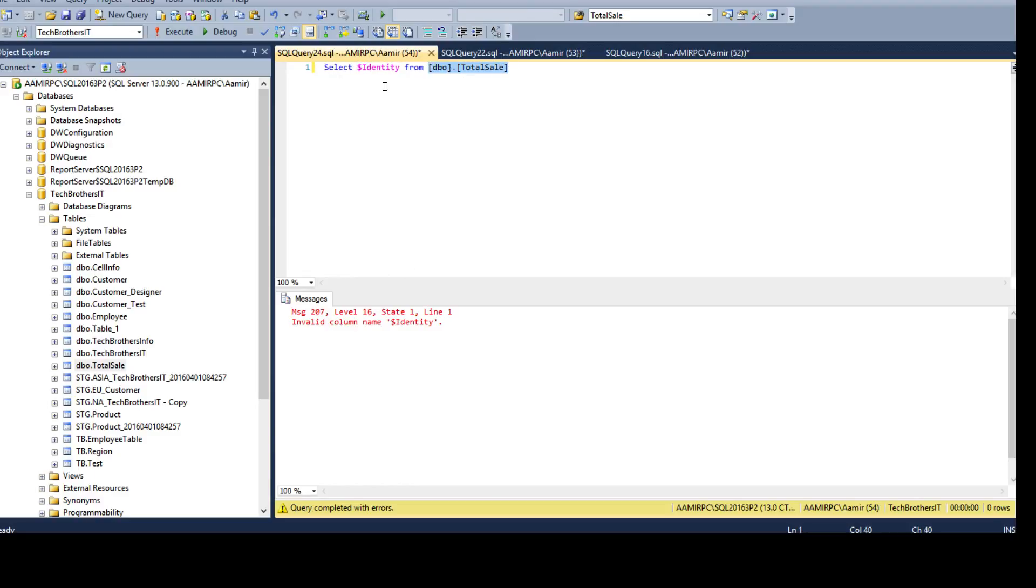If it returns the results, it means the identity property is enabled on that column. Also, it will return you the values and if it throws you an error, it means there is no identity column present in that table.